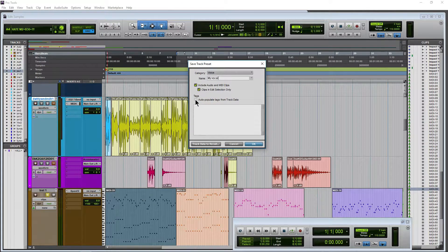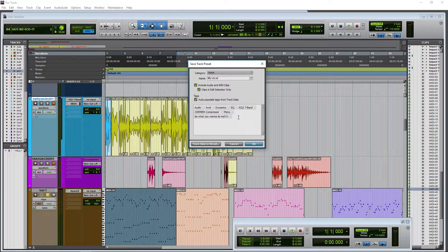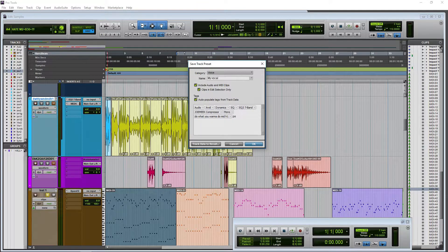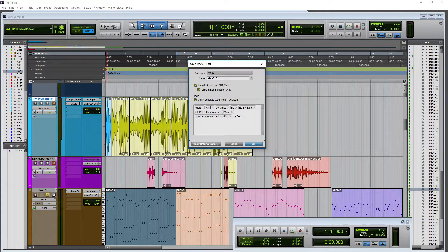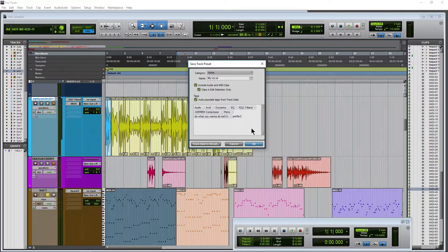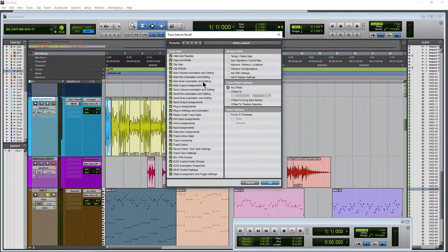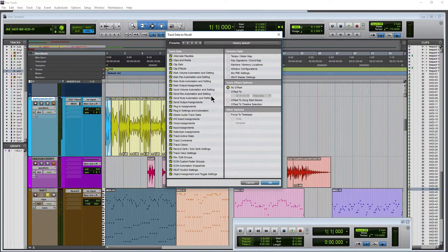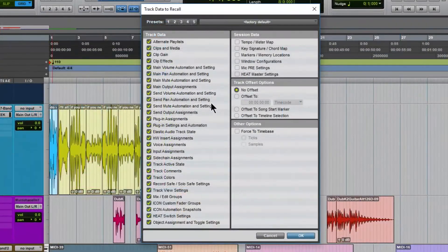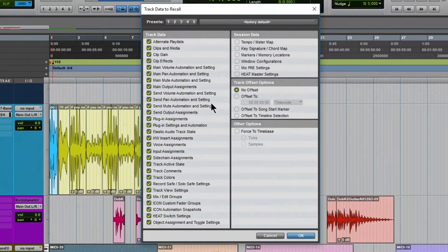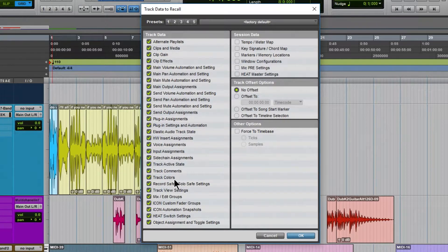So auto populate the tags. If you want type in whatever else you want. We'll call it perfect or something like that. In case we want to search that. Come down here to our track data to recall and look at all of this track data that we can recall. It's literally an insane amount of track data. Not going to go through all of it here because honestly it's pretty self explanatory.